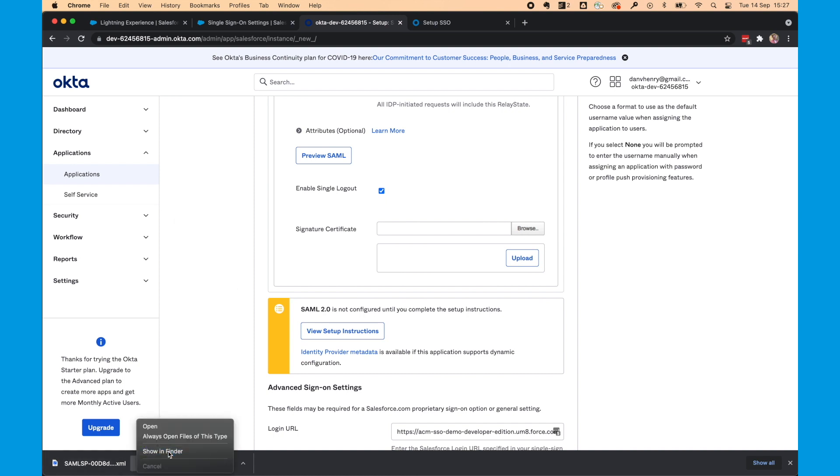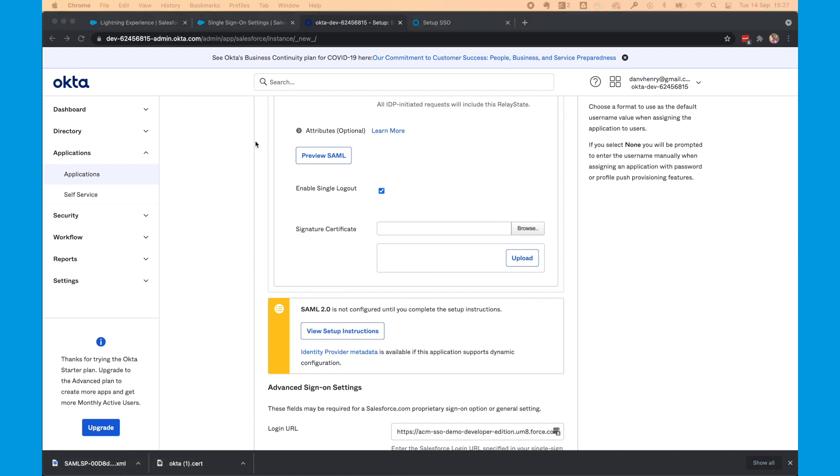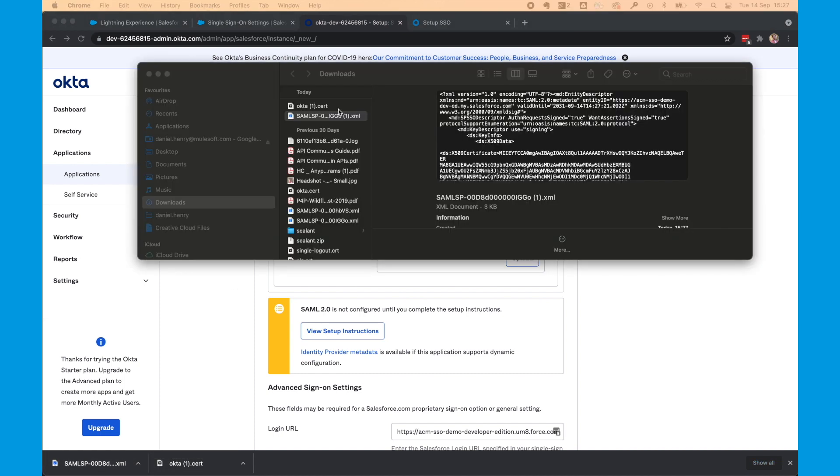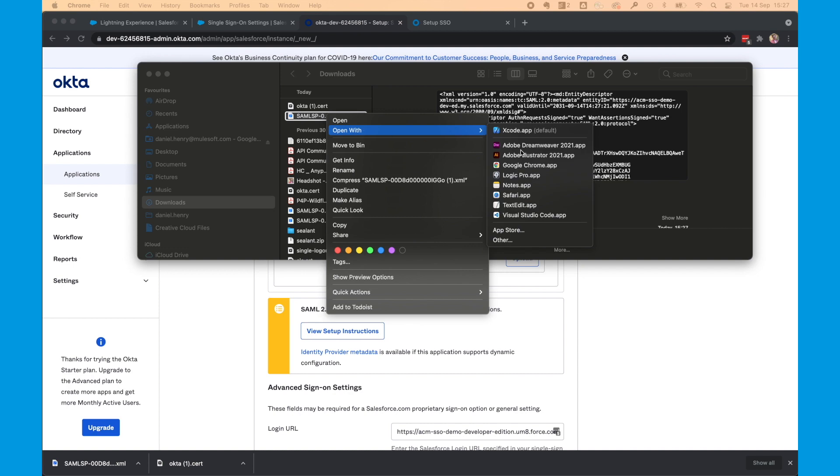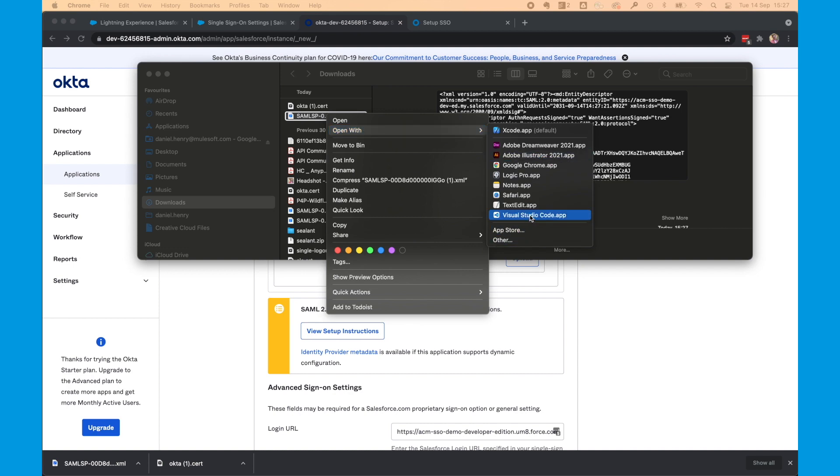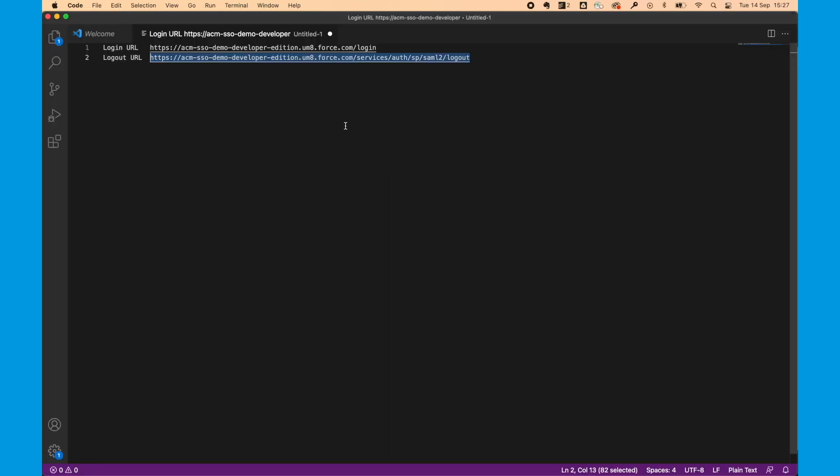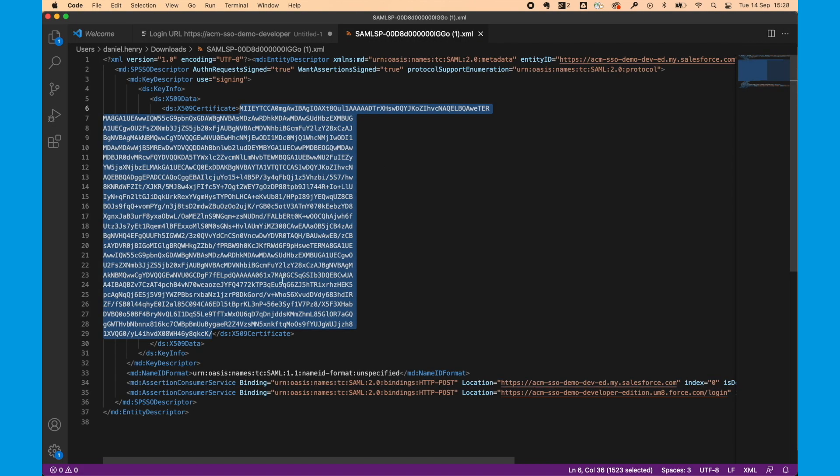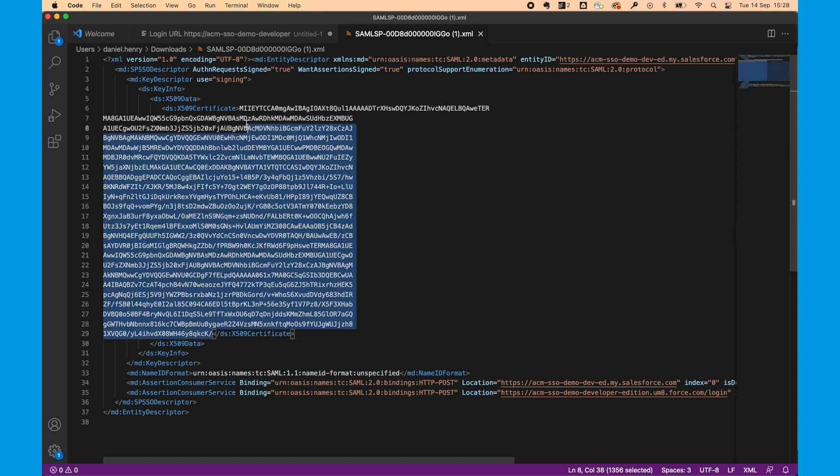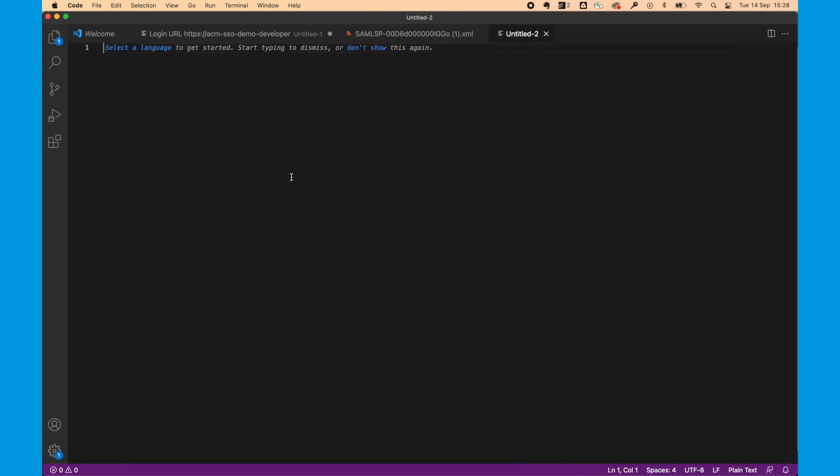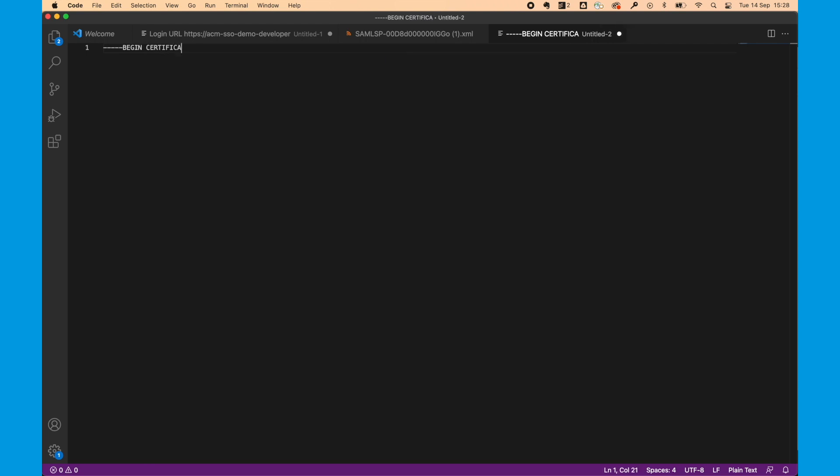For the Signature Certificate, we're going to open that Metadata we downloaded before. And we need to grab this X509 Certificate here, bring it into a new file, and we're going to put five hyphens, followed by Begin Certificate and another five hyphens.